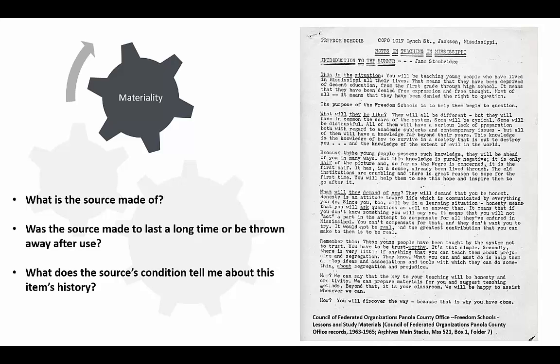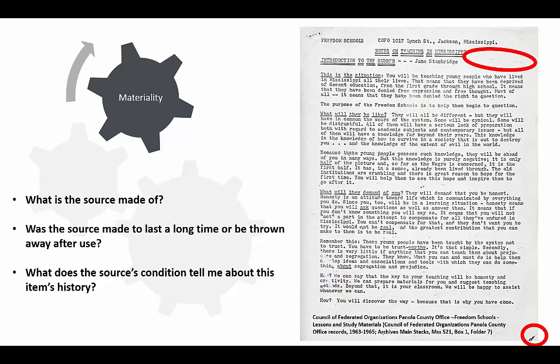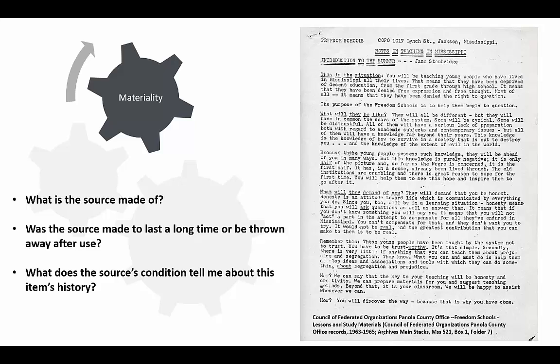This document looks like it was printed on regular copy paper. It wasn't bound professionally, just stapled together. It also has some printing errors, like these patches of faded or missing ink, as well as these photocopy marks. All of this points to pretty cheap production. I'm guessing the organization made lots of these packets. Because they seemed to be so cheaply made, I think they were probably meant to be used and then thrown away.